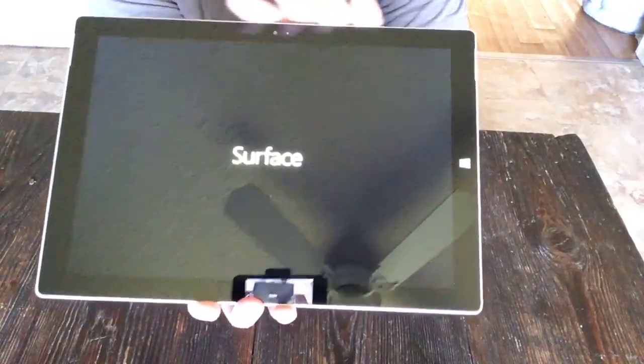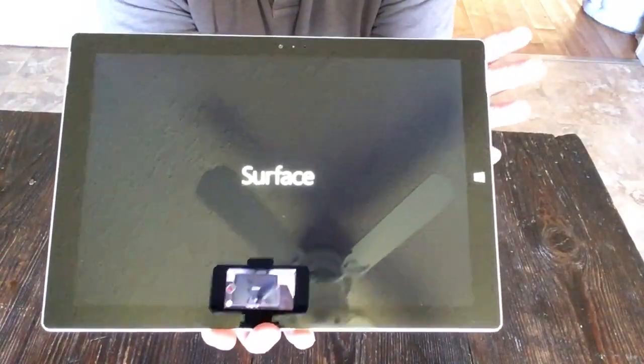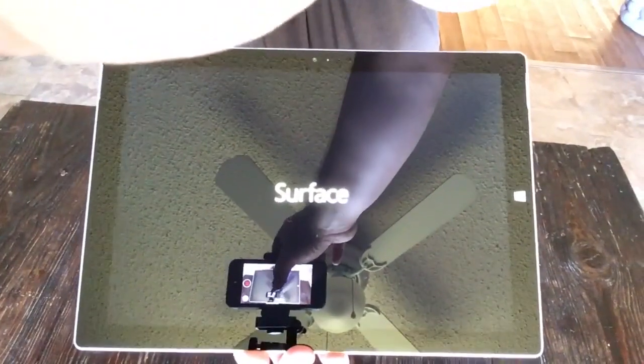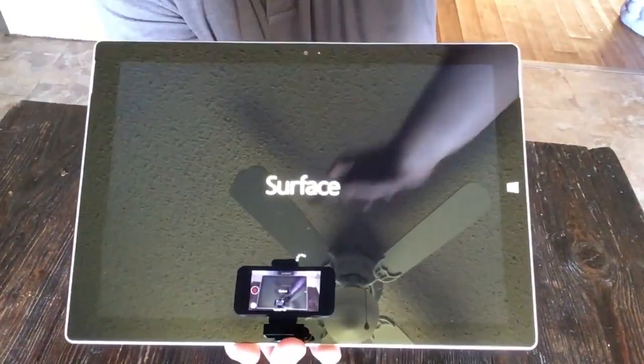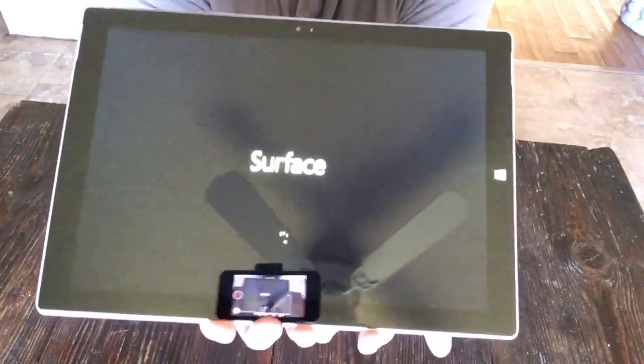There it is! There comes the Surface. Let's make sure you guys get a good look at that as it comes on.